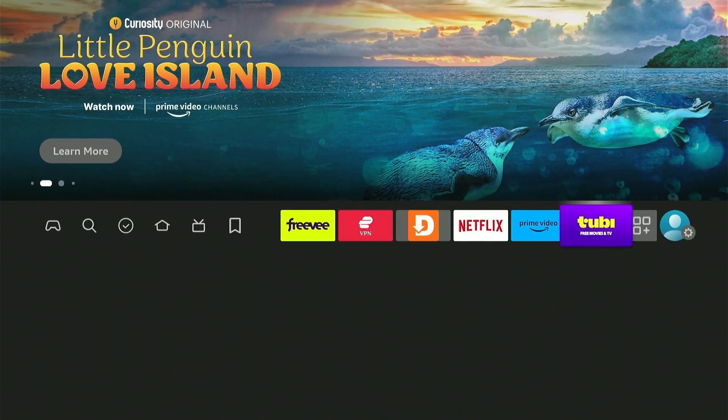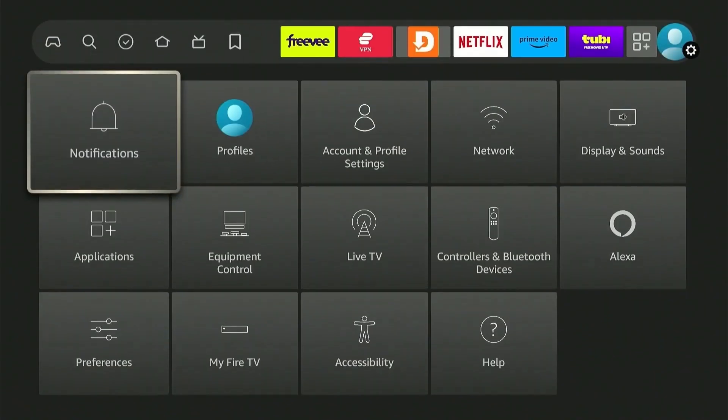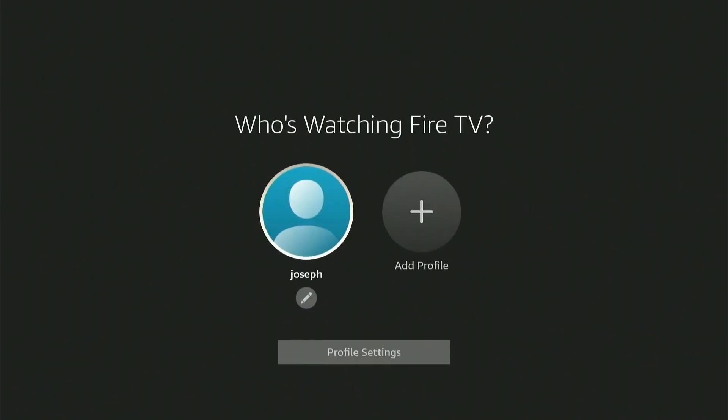You just need to go to the settings option at the far right and scroll down to choose profiles. This is where you'll be able to manage all the accounts and profiles on your Fire Stick.